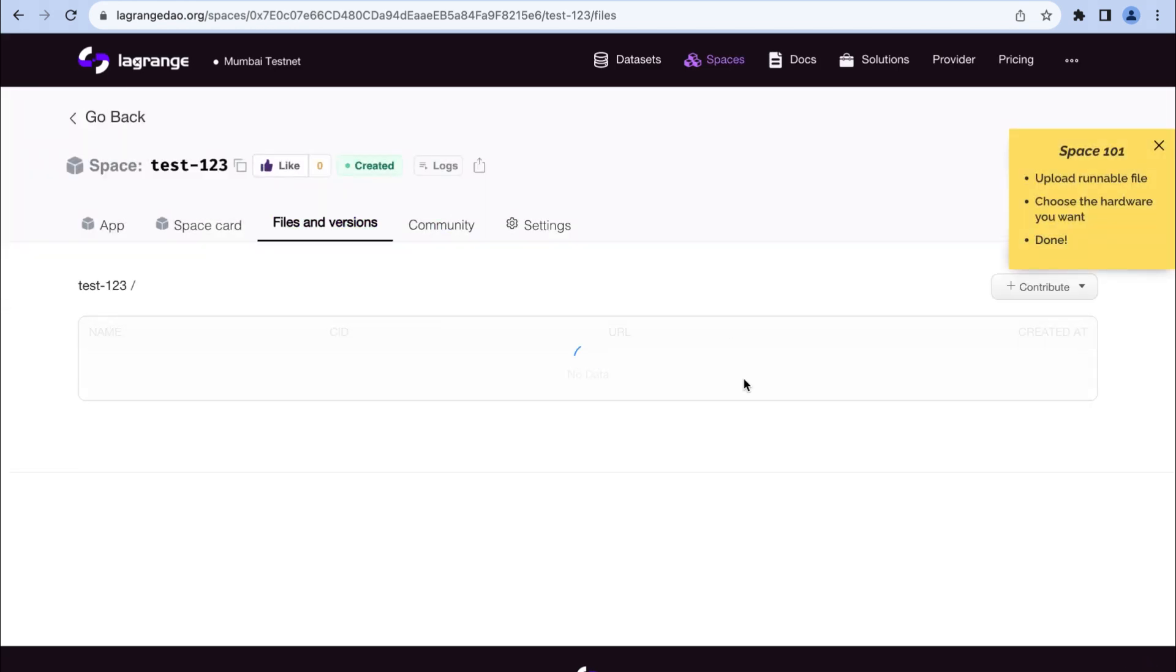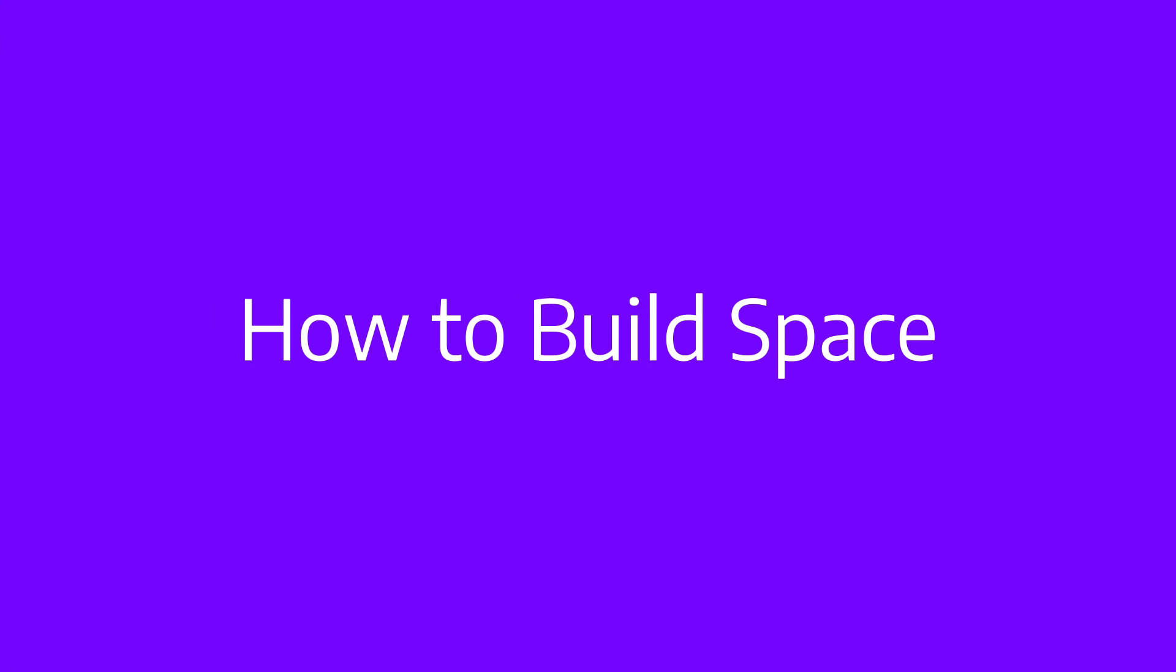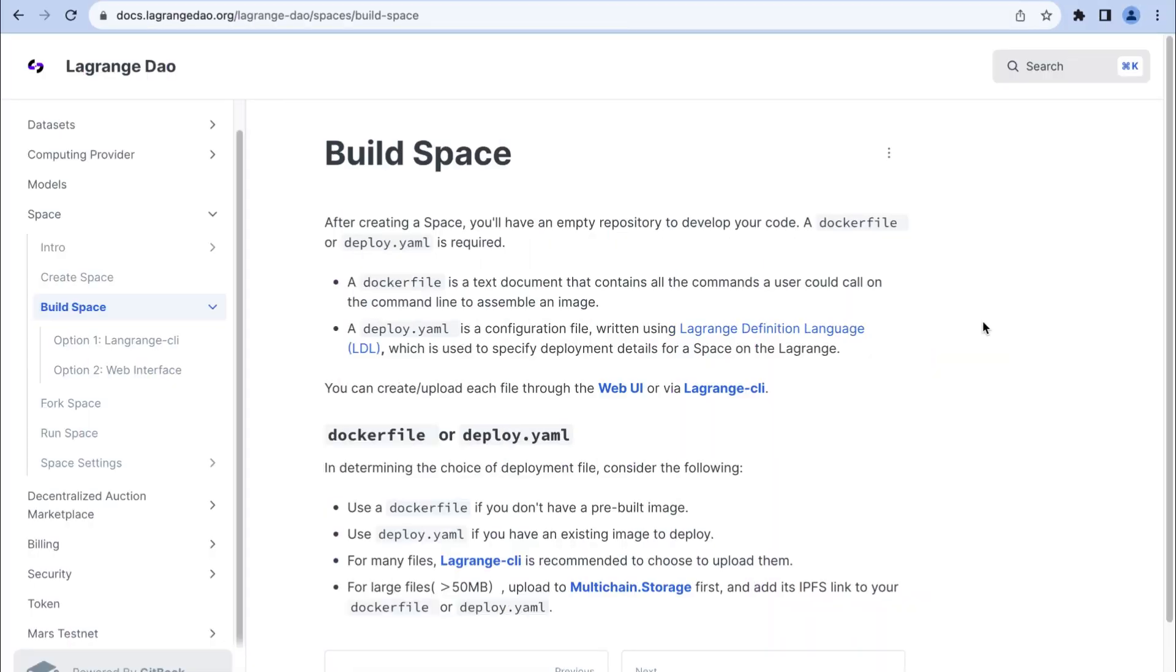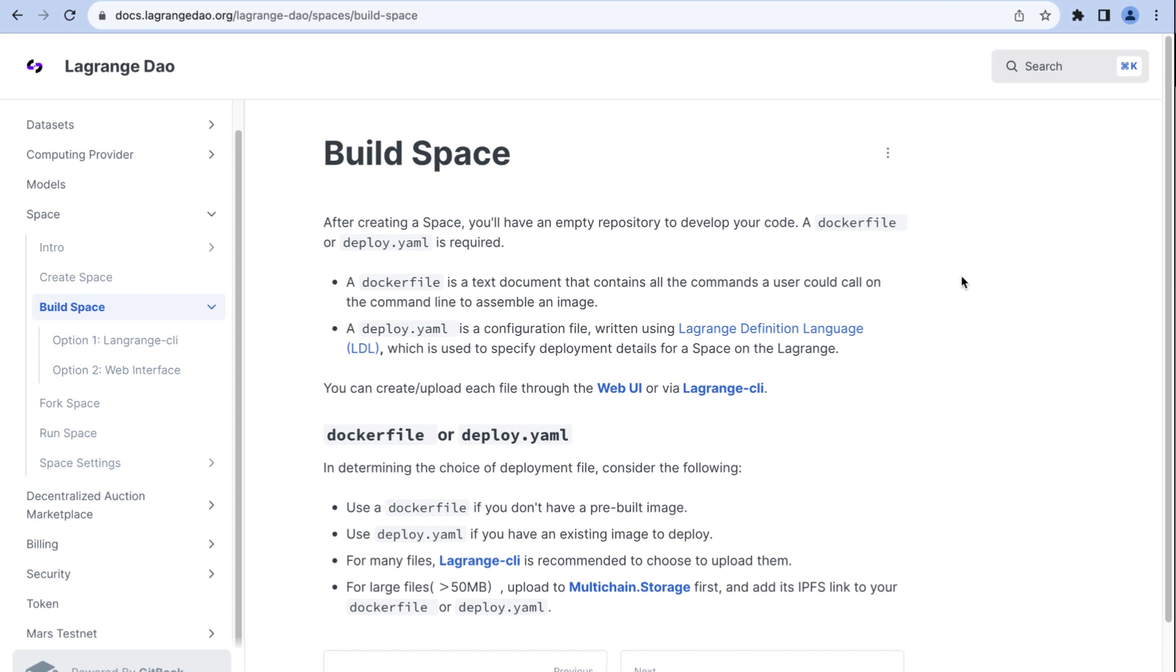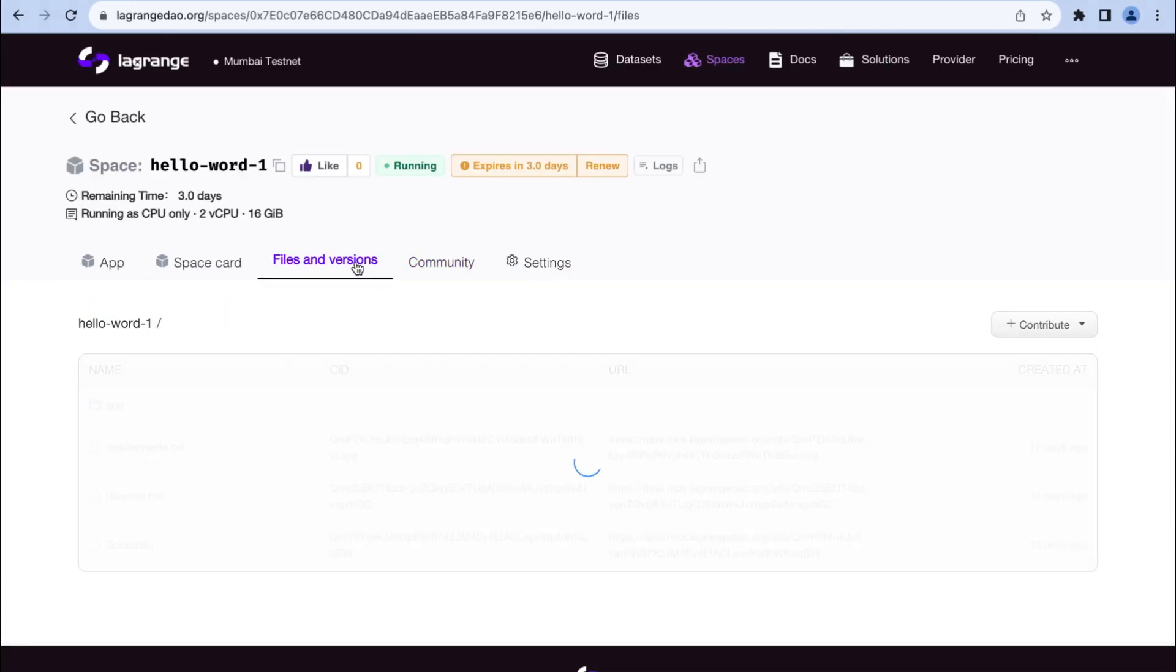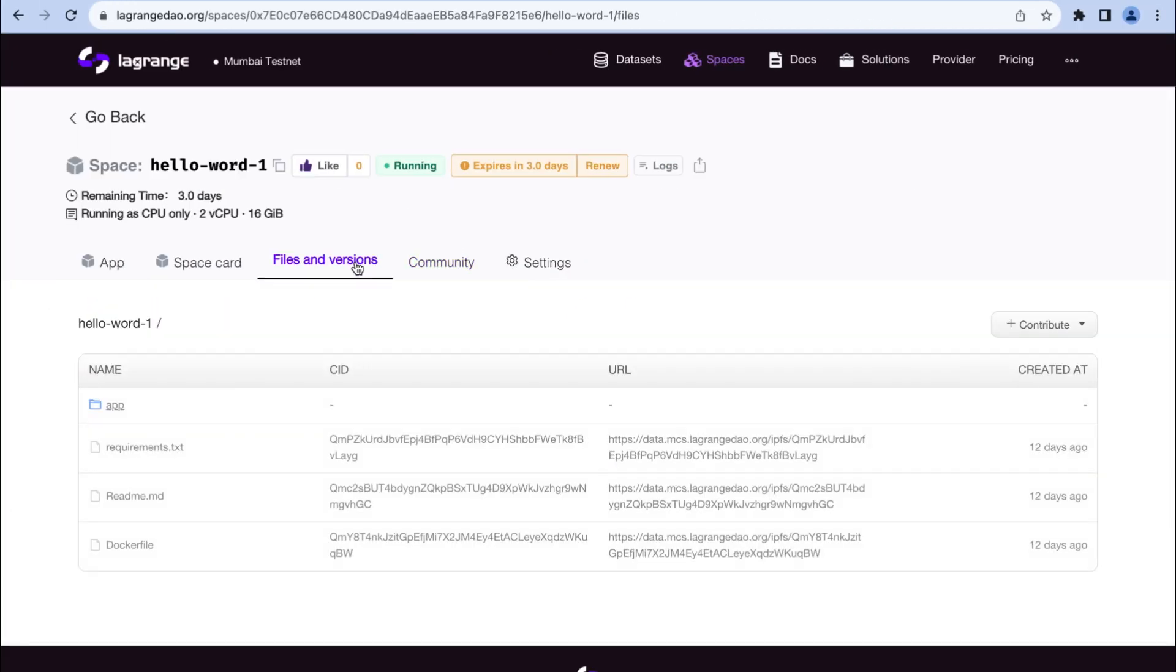You have an empty code repository to work with. You need to provide either a Dockerfile or a deploy.yaml. Choose a Dockerfile if you need to build a new image.